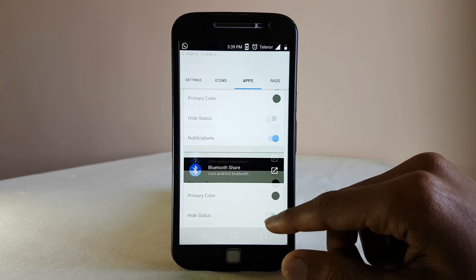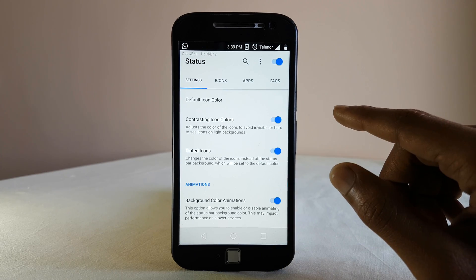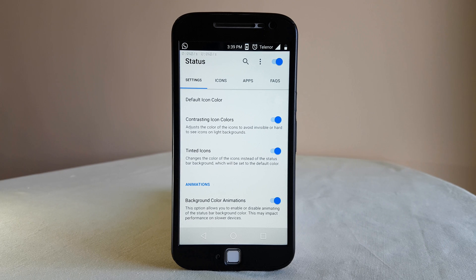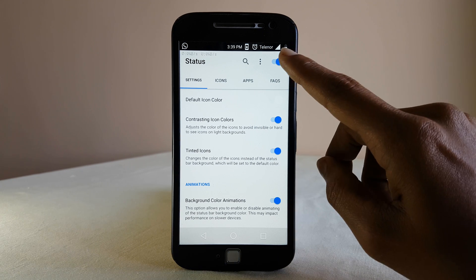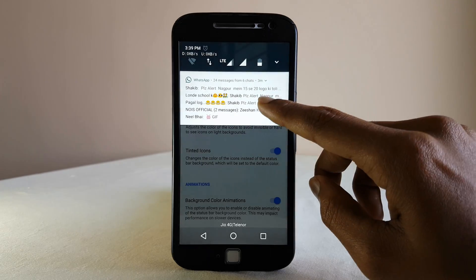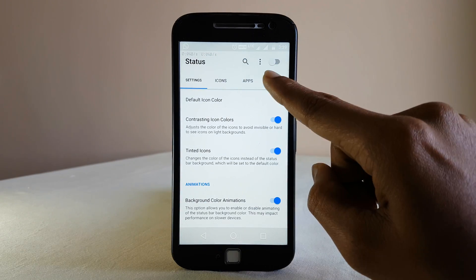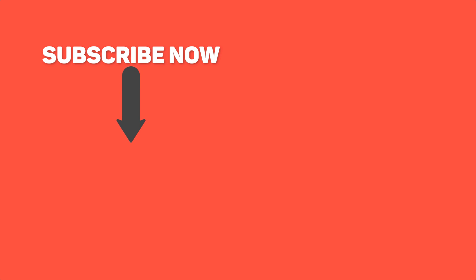Guys, do let us know what you think about these apps, and do let us know your favorite app in the comment section below. Thanks for watching, guys, because that really helps. Do subscribe to the channel for more of these kinds of videos. With that being said, this is Kefir from Noise, signing out. I'll see you in the next video. Bye.